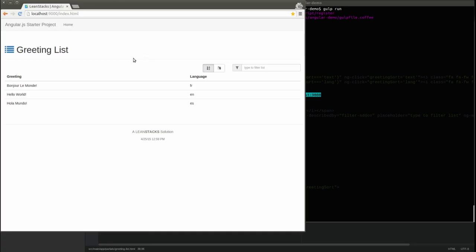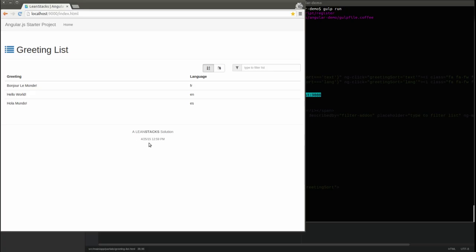As you can see, much has changed with the application user experience. The header is now a Bootstrap navbar. Our footer contents are now centered and the fonts are styled.